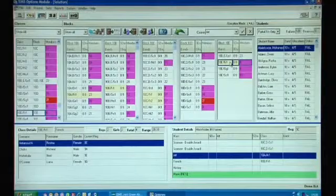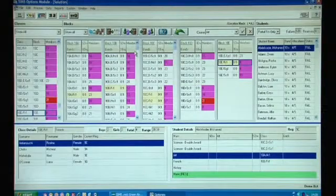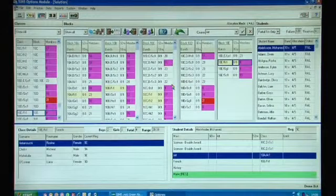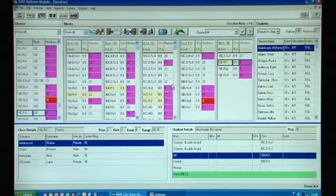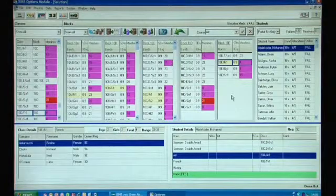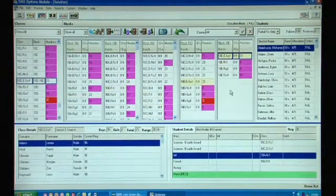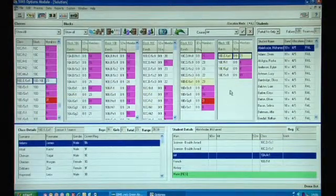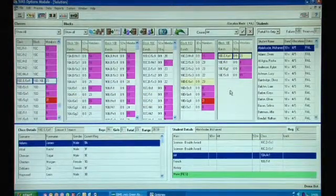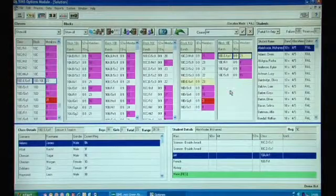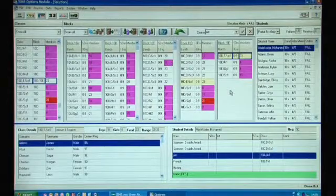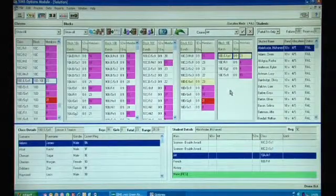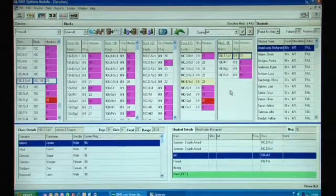Really what I've done is just a quick overview of what the buttons do and some of the functionality, but as you can see we've got a very strong tool here that lets us actually allocate students, move blocks, move classes and get the perfect solution for your school.